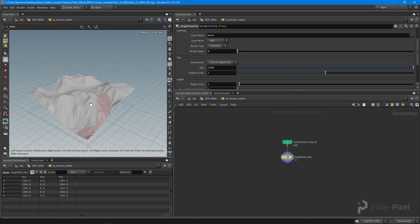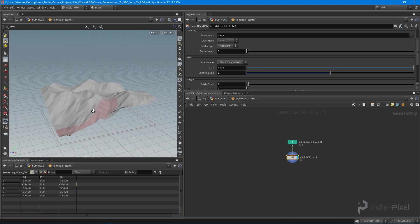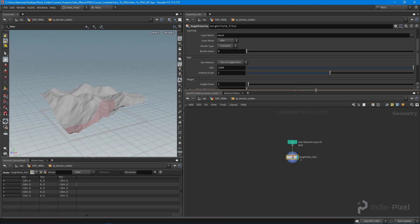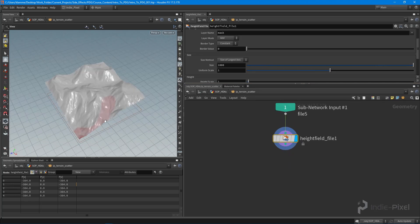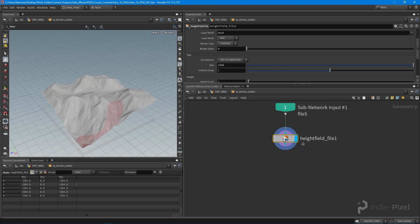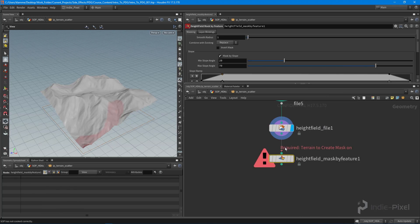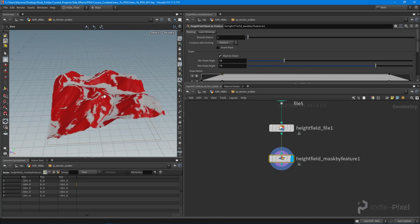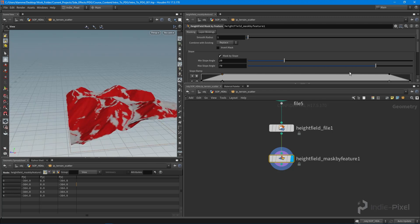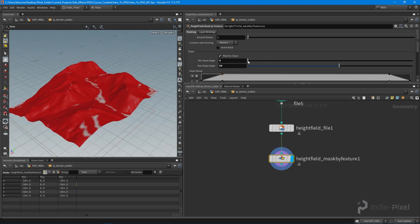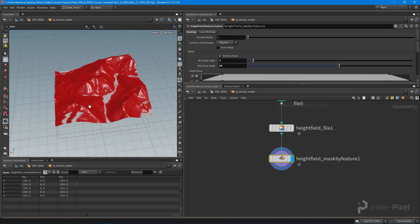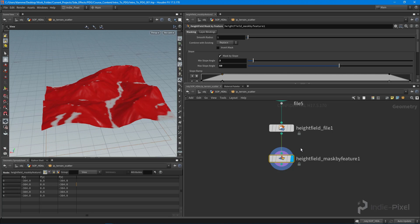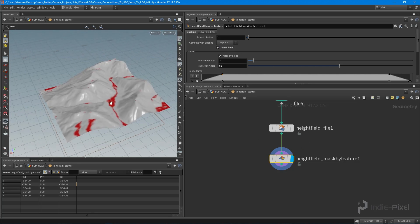I want to come into my scatter HDA and start developing a series of masks. These masks are going to allow me to scatter types of foliage. To keep things simple, I'll create a single mask where all foliage goes, but you can create many types of masks with different foliage in different areas. I'm going to drop down a mask-by-feature node and find the slope — most foliage is slope-based. I'll set the max slope angle to around 50 degrees and the min to about three degrees.